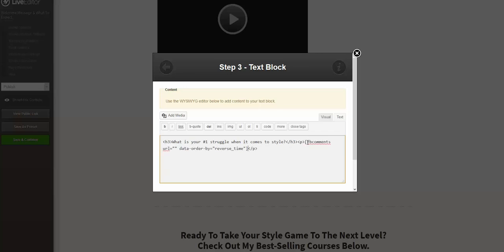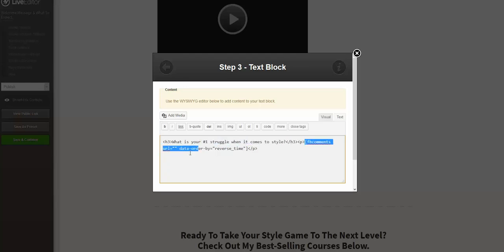We're starting from FB comments and the main part here is data order by reverse time.